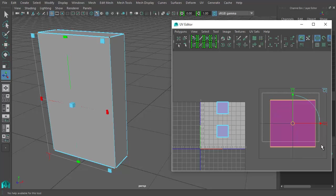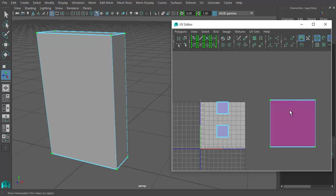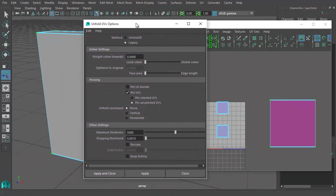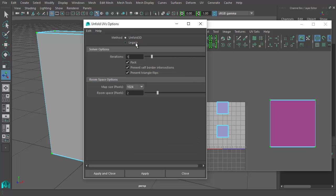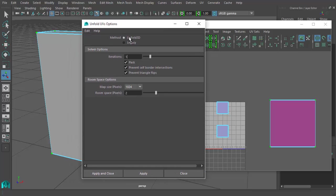Go to UV mode and marquee select the entire shell, then shift-right-click to get the Unfold options — options are always the square box. This loads the dialog. It defaults to Unfold 3D, which is Maya's newer option. This is another difference from my old video — it's new, which means it should be cool, but it consistently screws up things it shouldn't. I'd say don't use it.